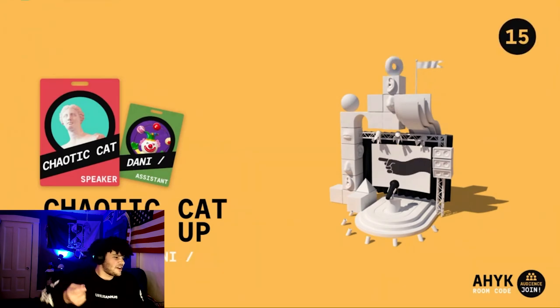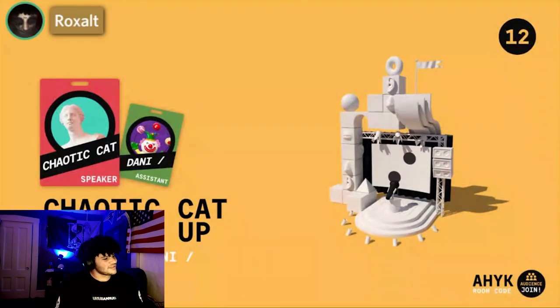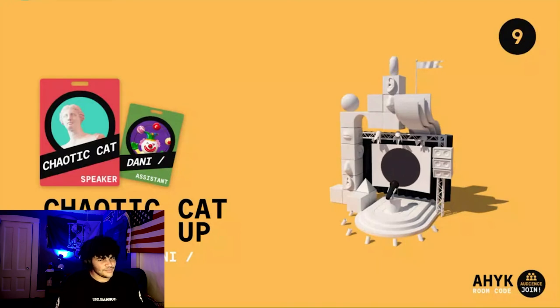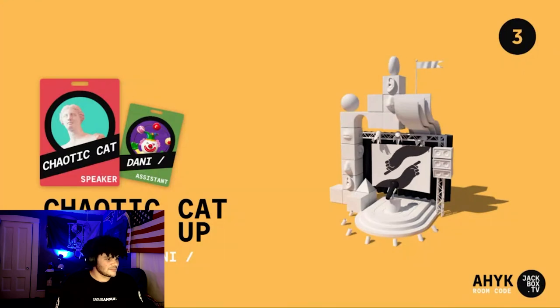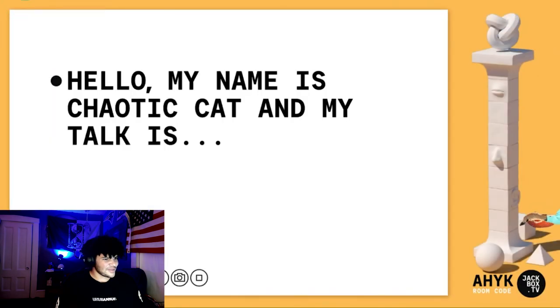One thing I would recommend: while people are giving their speeches, mute yourself because you tend to laugh a lot. No way, let's go boys!